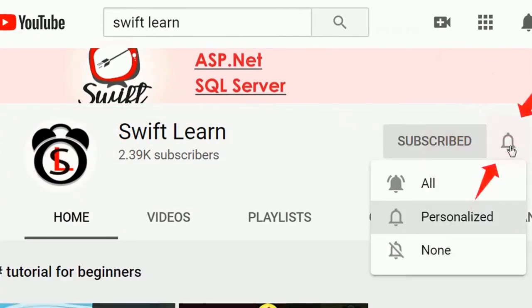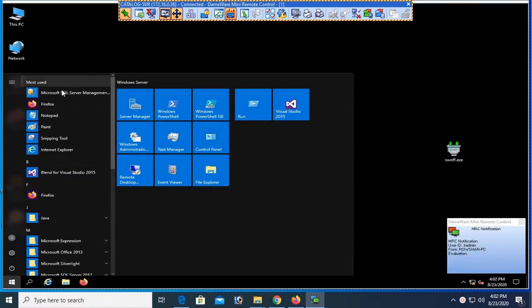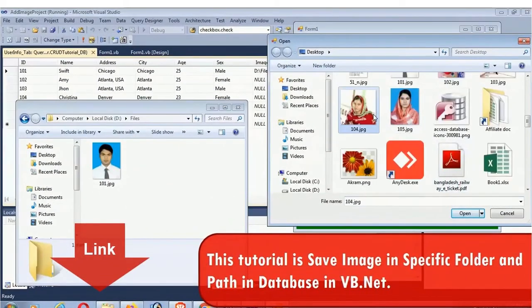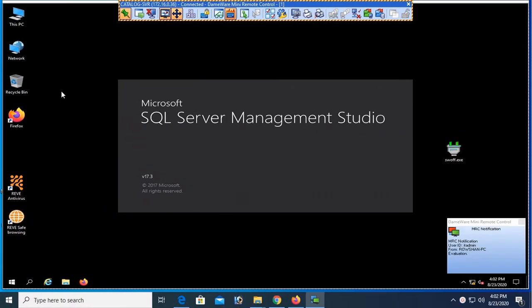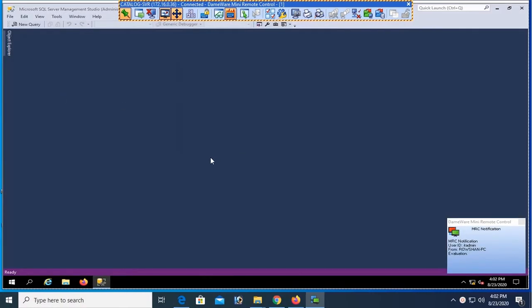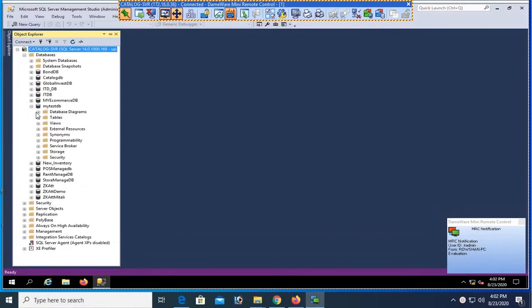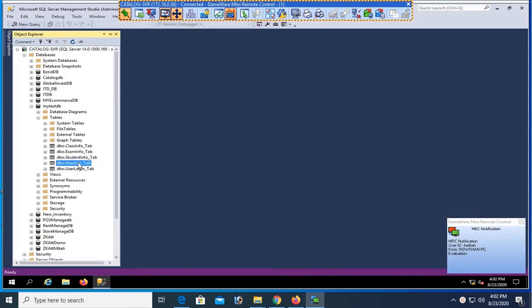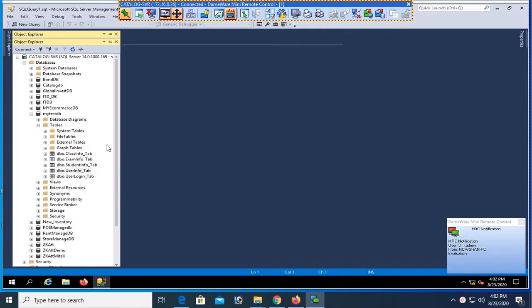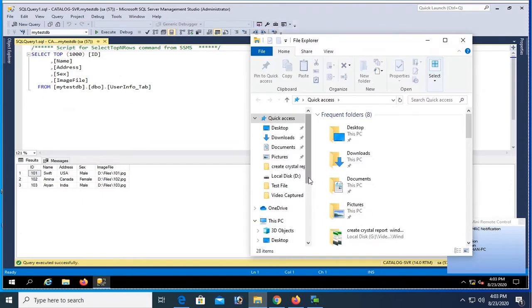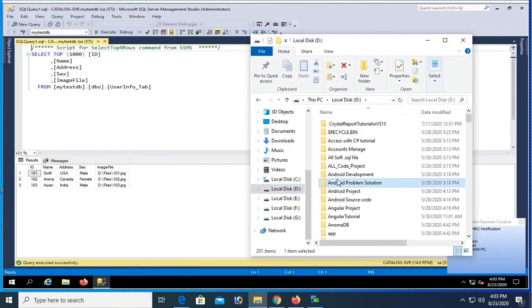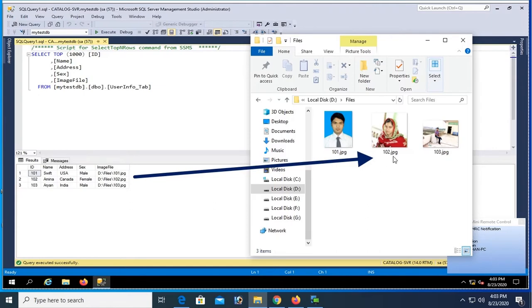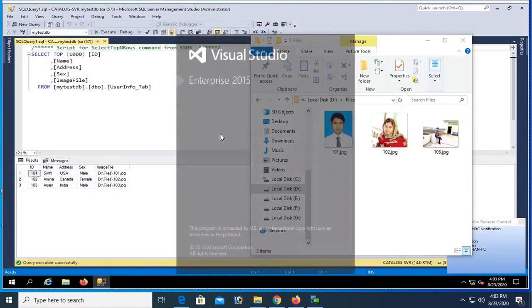Start Microsoft SQL Server Management Studio. You can see this tutorial is saving in this specific folder and path in database in VB.NET and you can get link in the description box below. Now connect, this is my SQL server, server name is catalog-SBR and my database name is MyTestDB. Table is UserInfo_Tab. Select the records. These are the records in the database table. You can see the image located in the D drive file folder with the name 101.jpg, 102.jpg and 103.jpg. You can see in the right side these are the images in the local drive but location is in the SQL server database table.